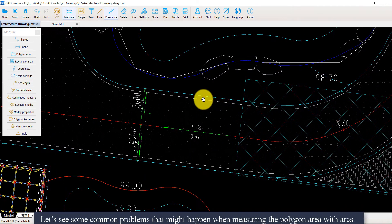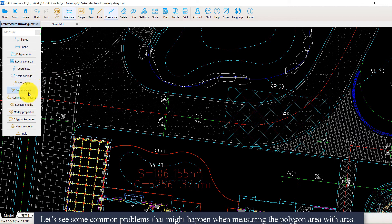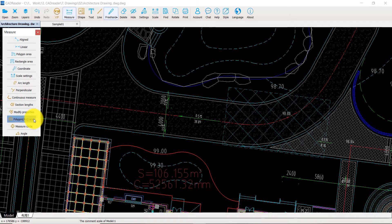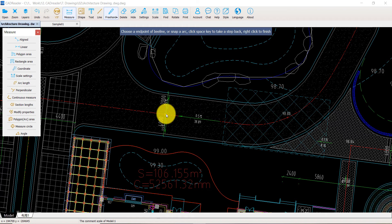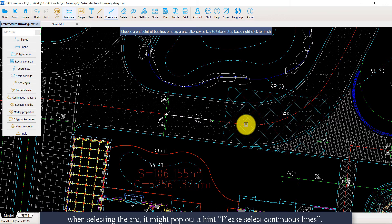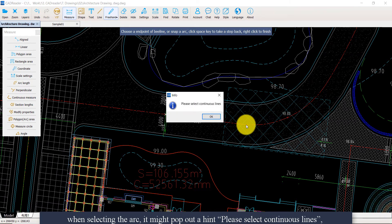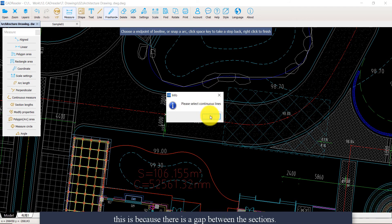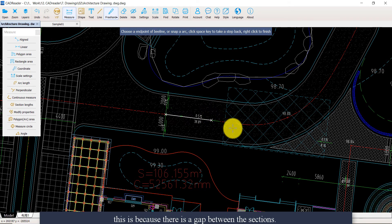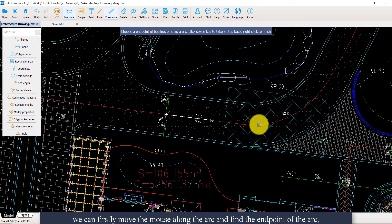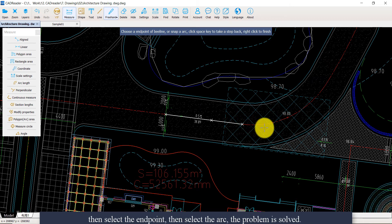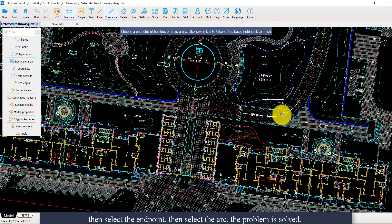Let's see some common problems that might happen when measuring the polygon area with arcs. First, when selecting the arc, it might pop out a hint: 'Please select continuous lines.' This is because there is a gap between the sections. So we can first move the mouse along the arc and find the end point of the arc, then select the end point, then select the arc. The problem is solved.